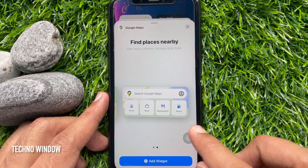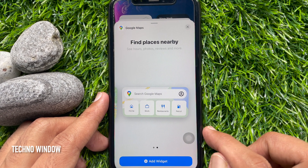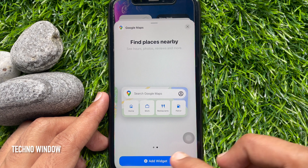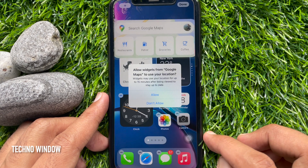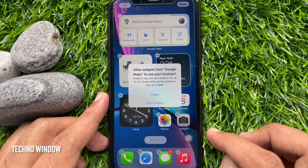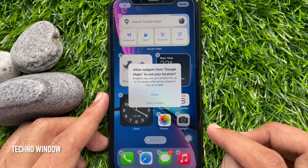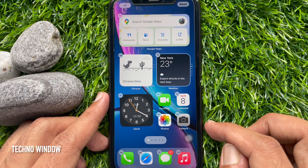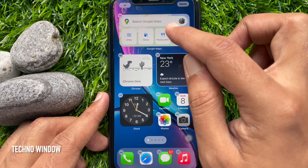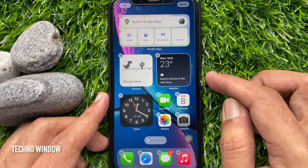Select the size you would like to use, then tap add widget. You need to allow widgets from Google Maps to use your location. That's it — Google Maps added.